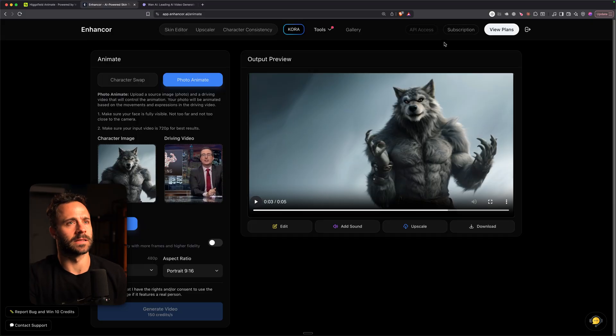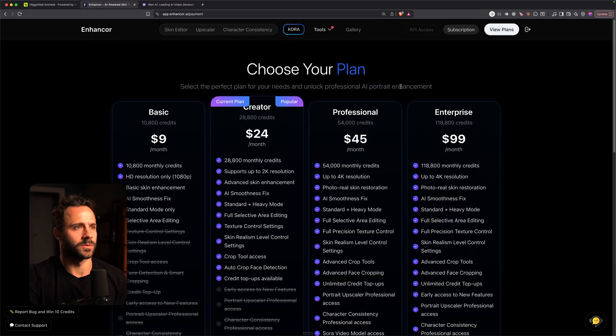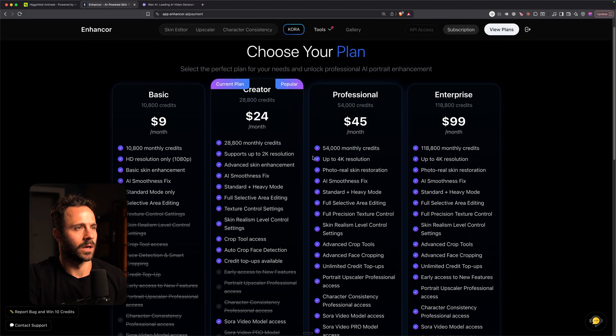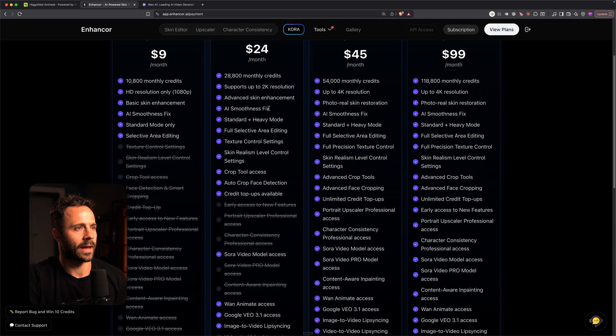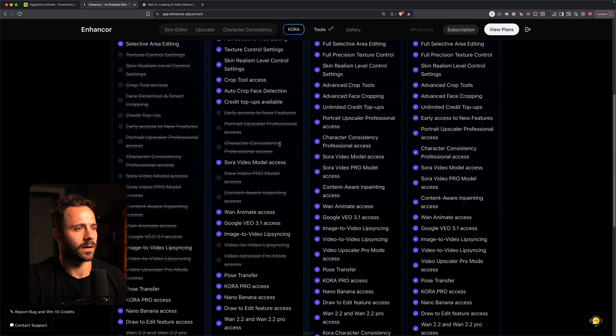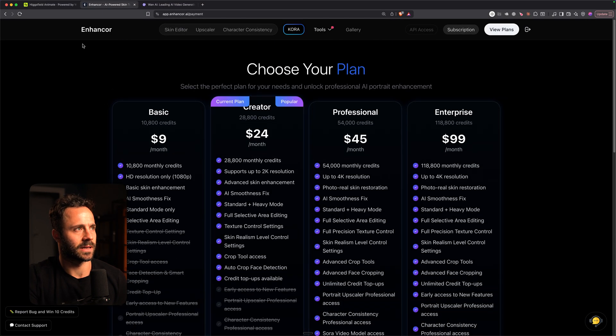Again the generations on Enhancer they took about 15 minutes. Quite a long time. Seems to be a recurring thing on all of the platforms. Very difficult to get quick generations with this. Hopefully they'll speed it up over time. Again this is part of a subscription. On the creator plan here you get access to this.